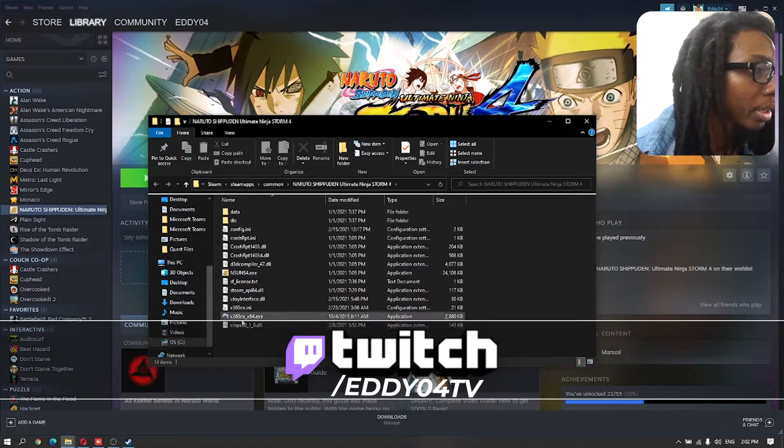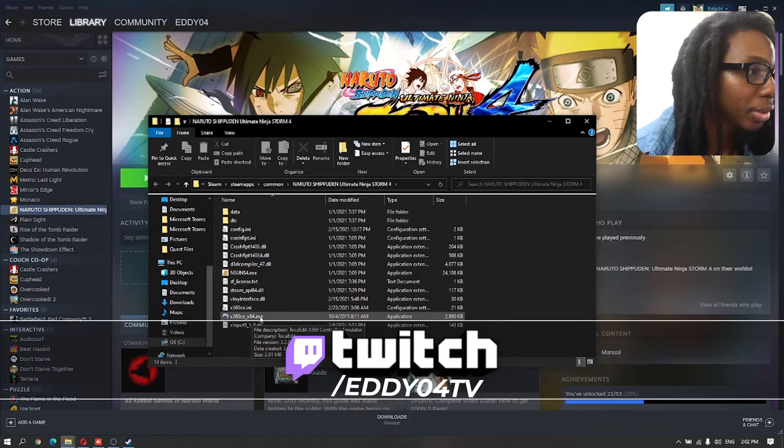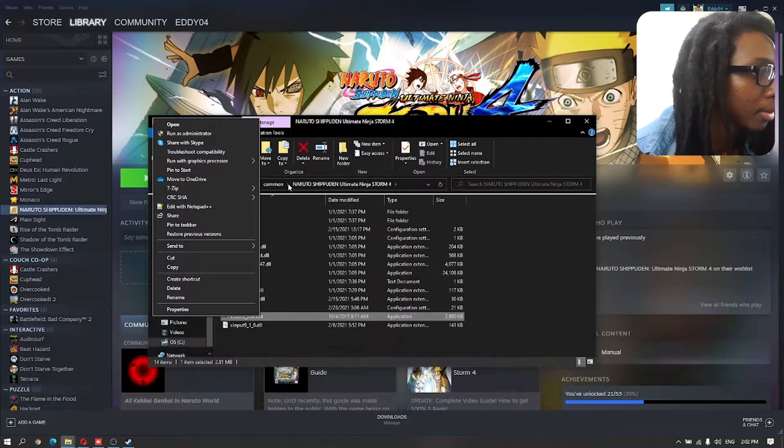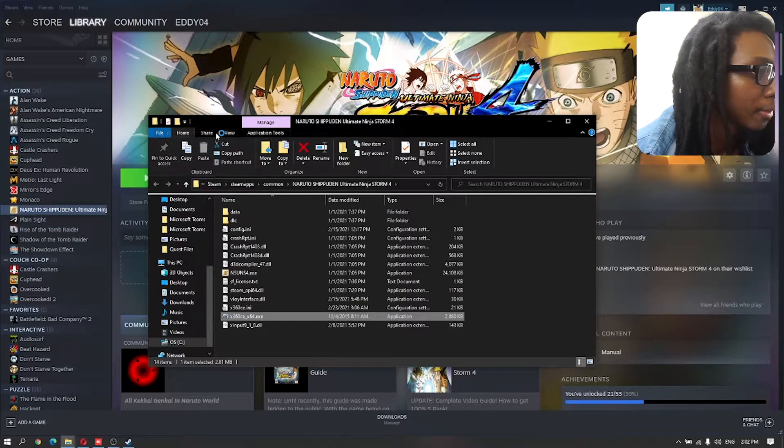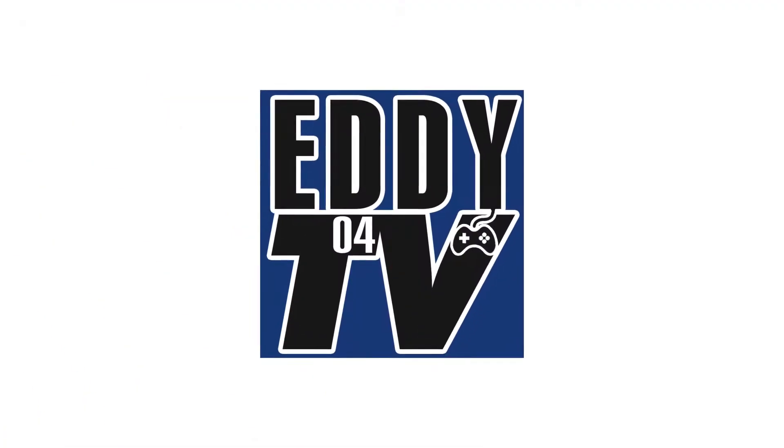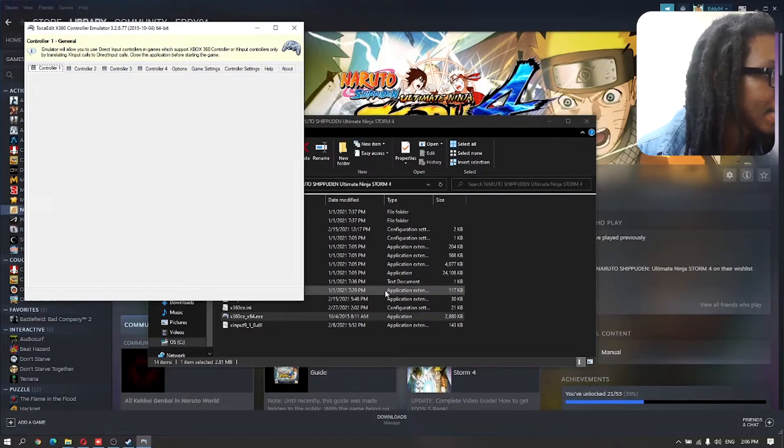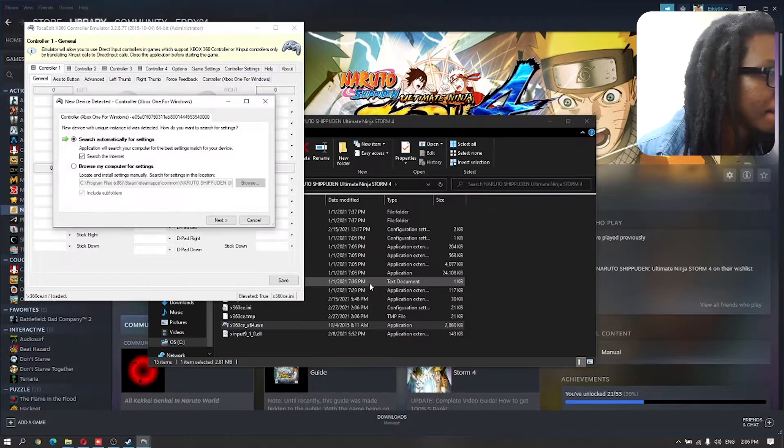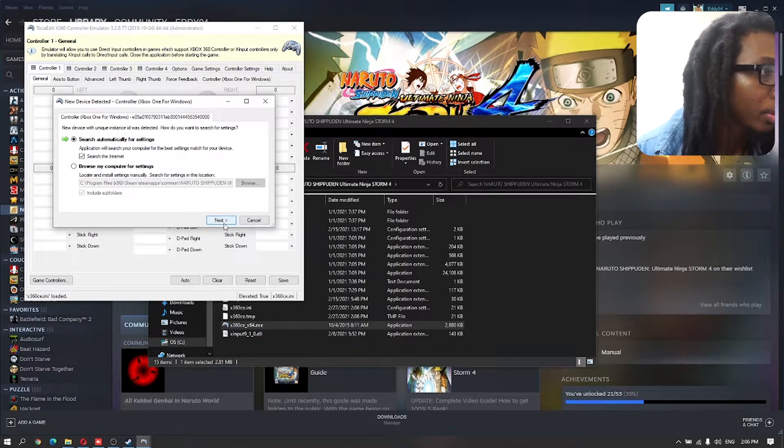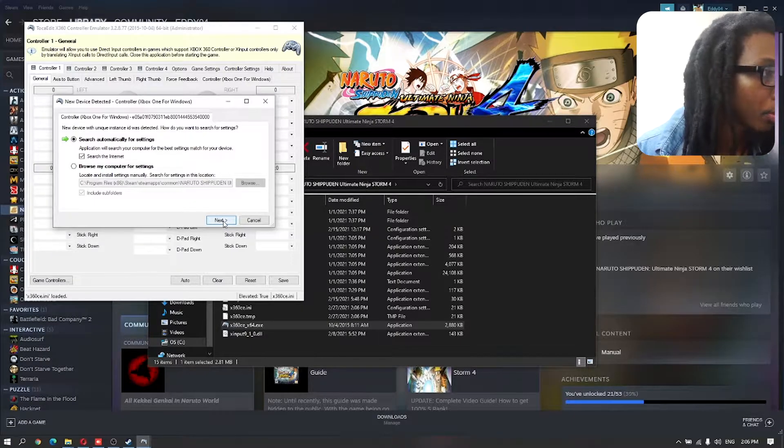And we're going to load our Xbox 360 emulator. We're going to run this as an administrator. It will start trying to detect the configuration for both controllers.